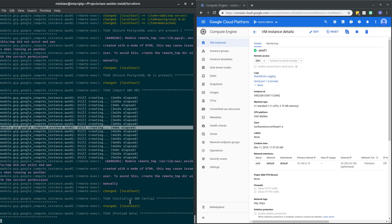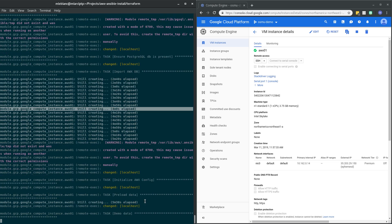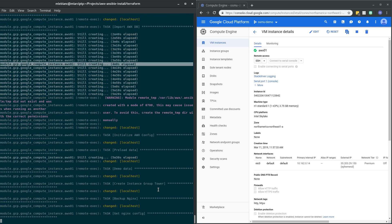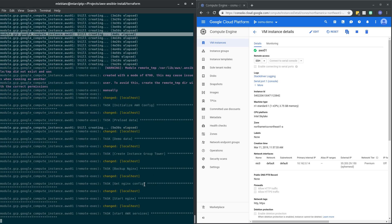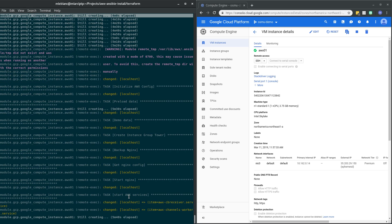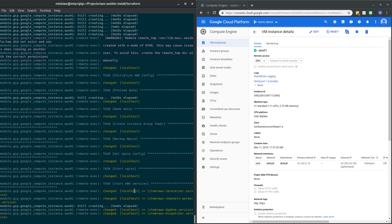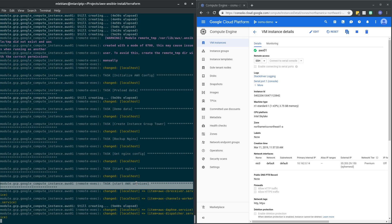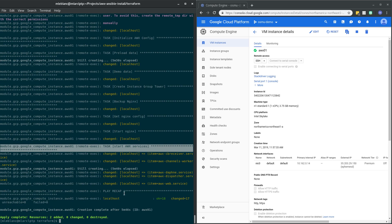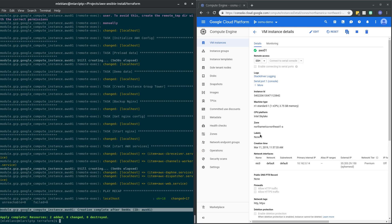Okay, so it's done with the database import. You can see it's actually initializing AWX config, importing some demo data, creating the groups within AWX, starting the AWX services, and done. So time to completion, five minutes, 46 seconds.